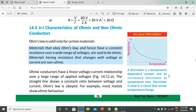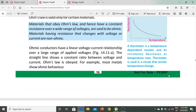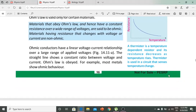Ohm's law is valid only for certain materials. Materials which obey Ohm's law have a constant resistance over a wide range of voltages — these are Ohmic conductors. Those materials which change their resistance with voltage or current are non-Ohmic. Ohmic conductors have a linear voltage-current relationship over a large range of applied voltages, and a straight line shows the constant ratio between voltage and current.